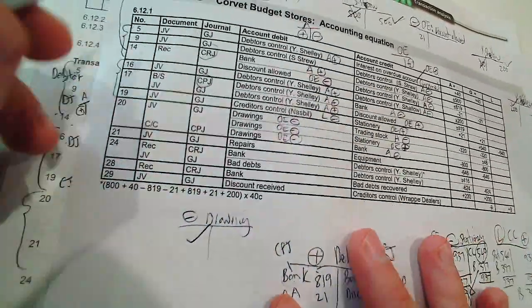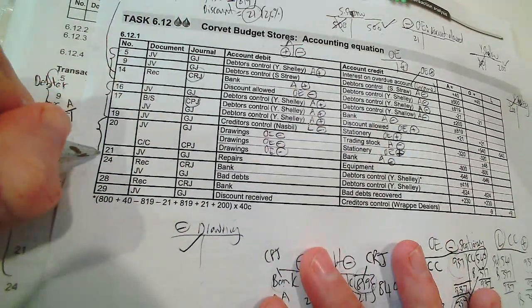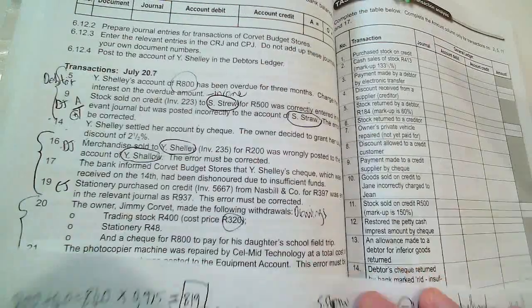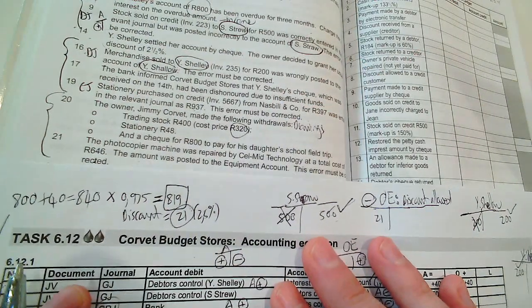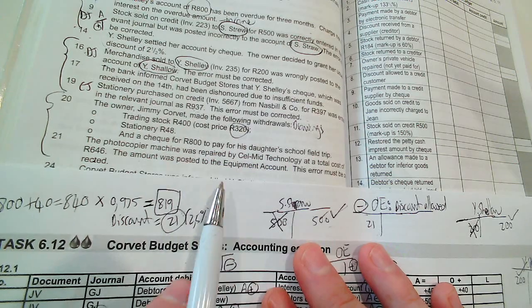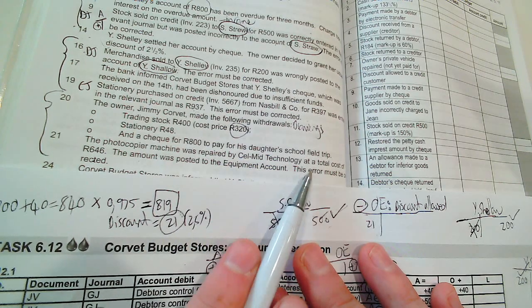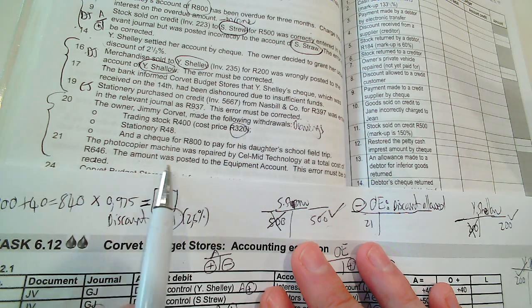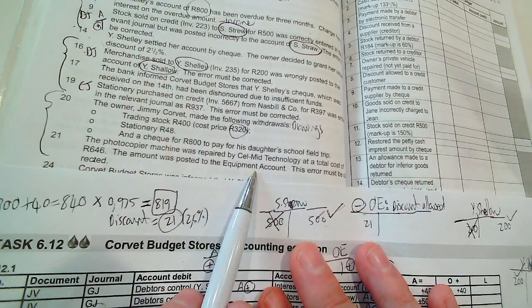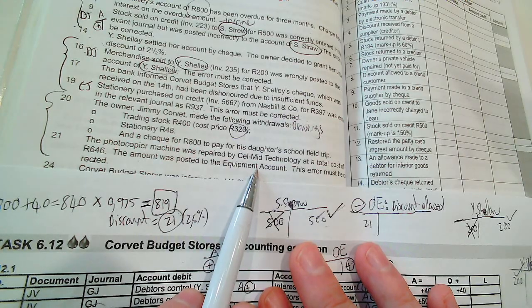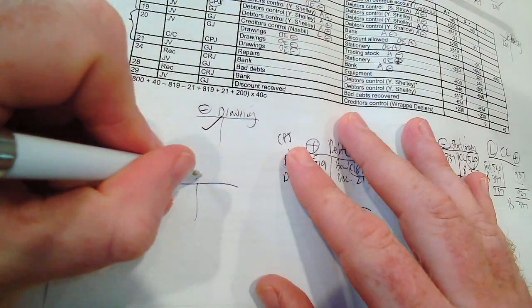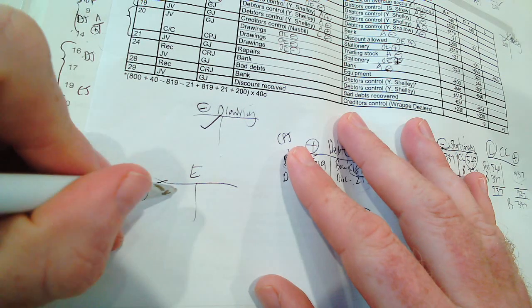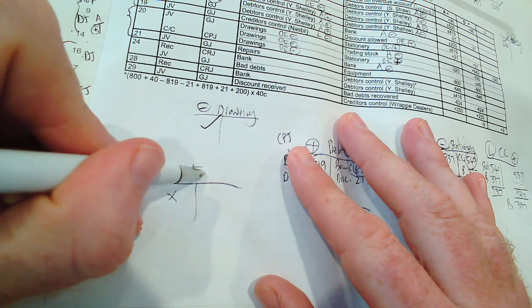That was number 20. Number 21, let's look at number 21. The photocopy machine was repaired by Selmit Technology at a total cost of 646. The amount was posted to the equipment account. It wasn't supposed to go to the equipment account. We posted it to the equipment account, so there's an amount here for equipment.